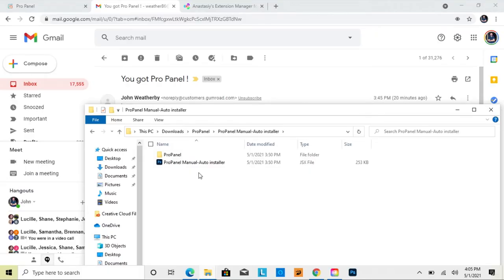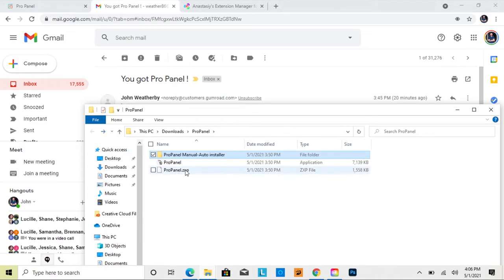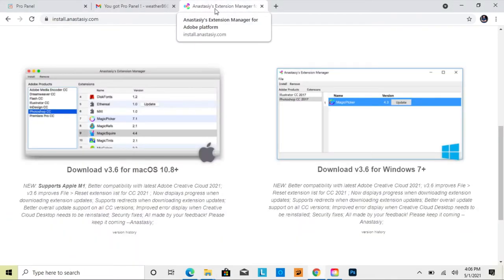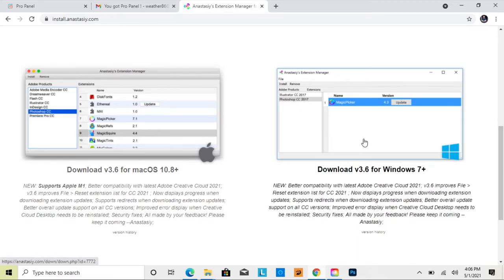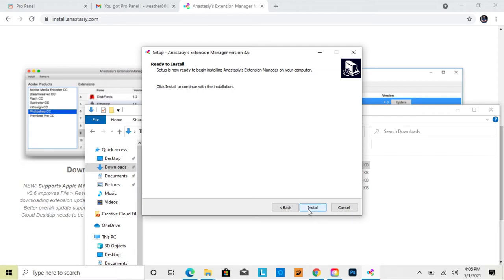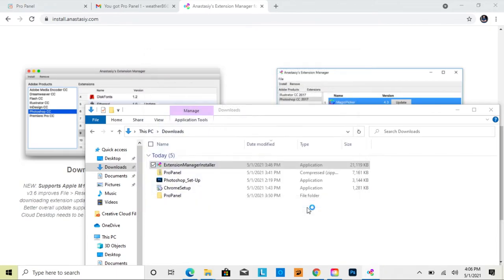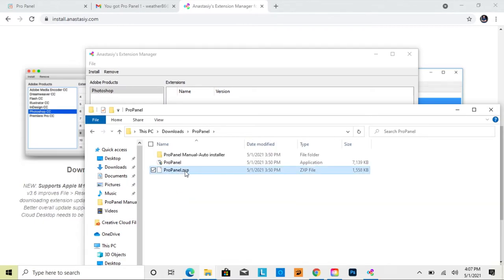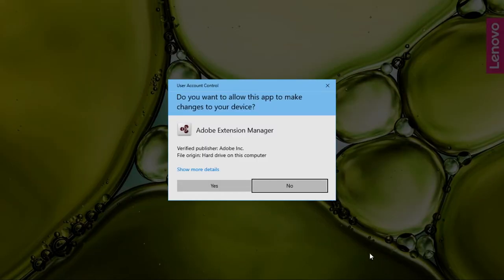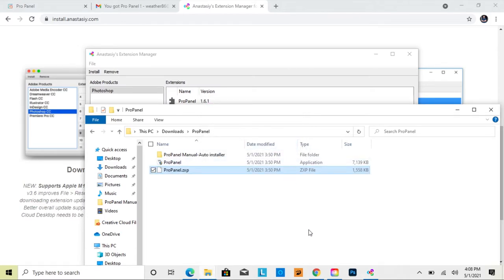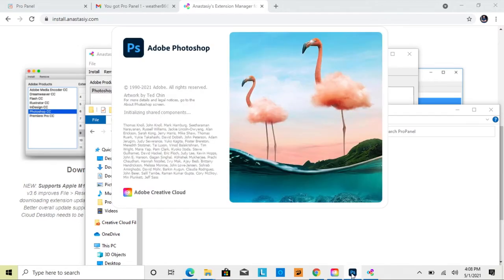If neither the EXE nor the auto installer works, you can use the ZXP file. To install it, you need an extension manager — Anastasi Extension Manager for Adobe is recommended and is a free download. Download it, double-click, click Next, Install, and Finish. Then go back to your unzipped Pro Panel folder, grab the ZXP file, and drag it into the extension manager. It will confirm the installation was successful and prompt you to restart Photoshop.